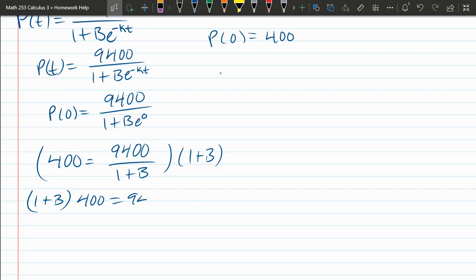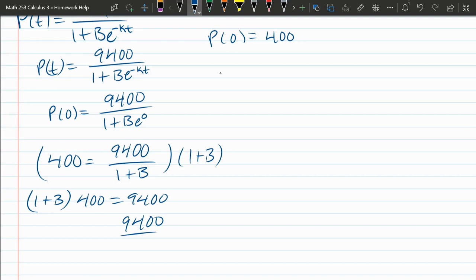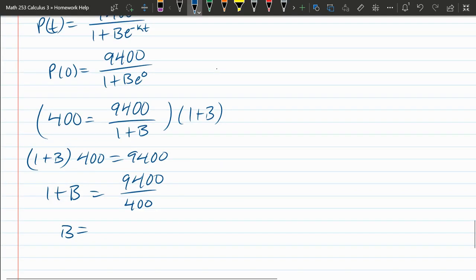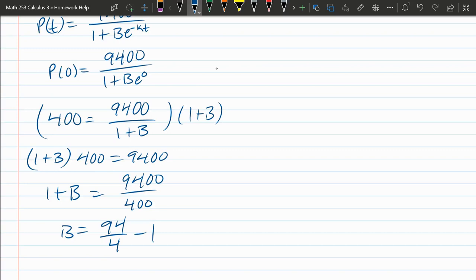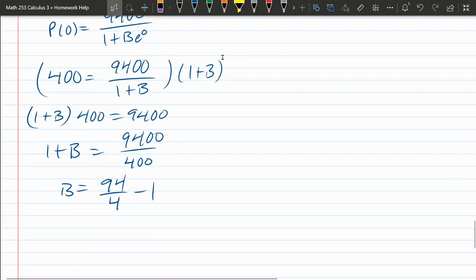Divide by 400. Subtract 1. Let's go grab a calculator and be lazy.